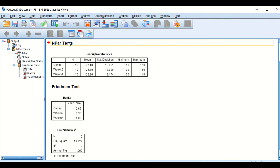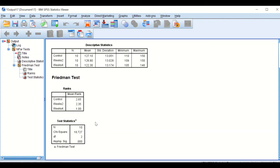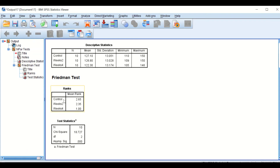SPSS generates an output showing ten cases and three groups. The Friedman ANOVA takes the actual data for each group, ranks them, and gives you the mean rank for each group. These data show that there is a significant difference between all three groups, but it is an overall significance — it does not specify whether there is a significant difference between control and week two, or control and week four. To determine that, as mentioned in a previous video, you can use the Wilcoxon signed-rank test or a post hoc test. Here I will show you how to do the post hoc test.